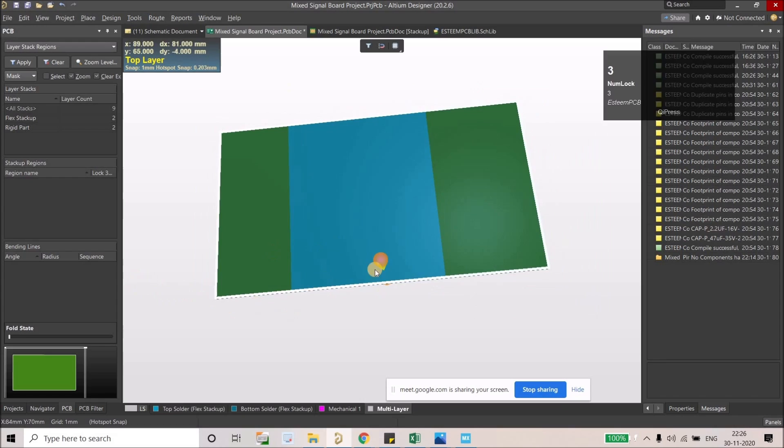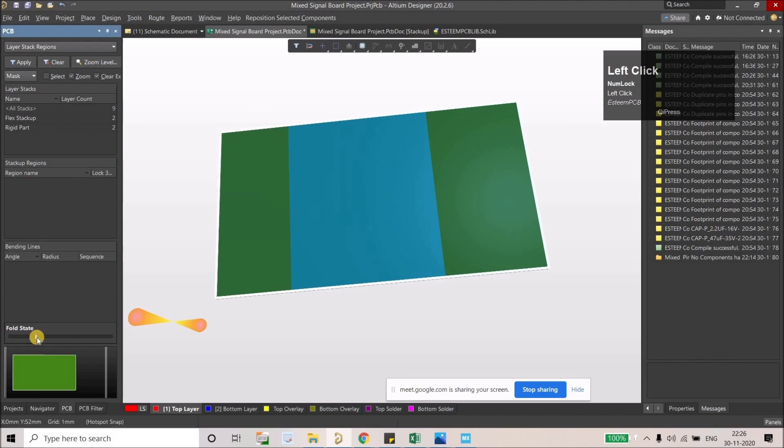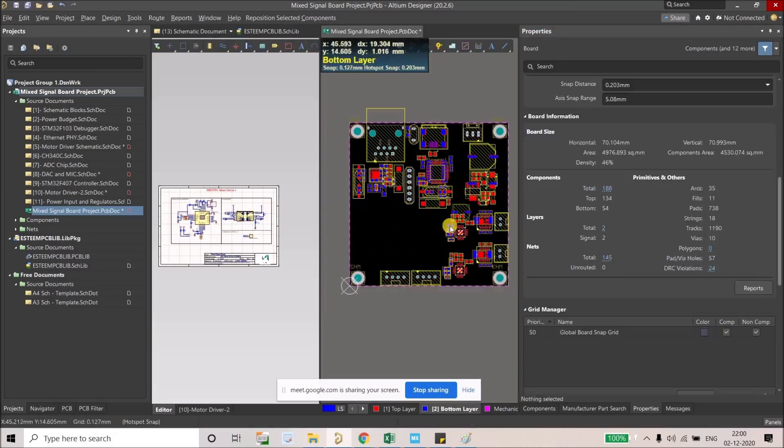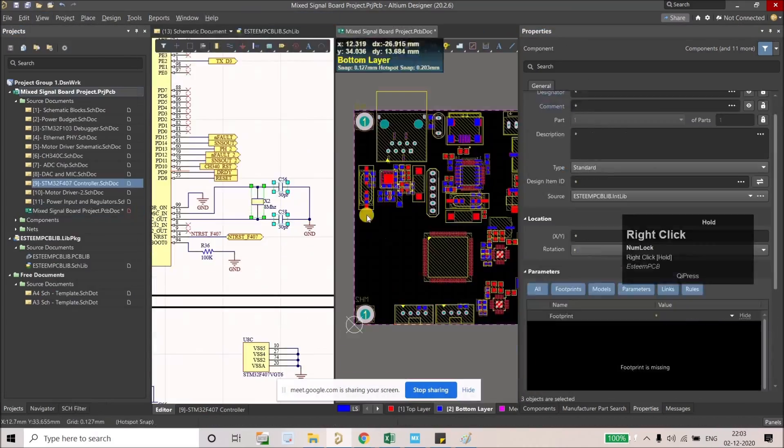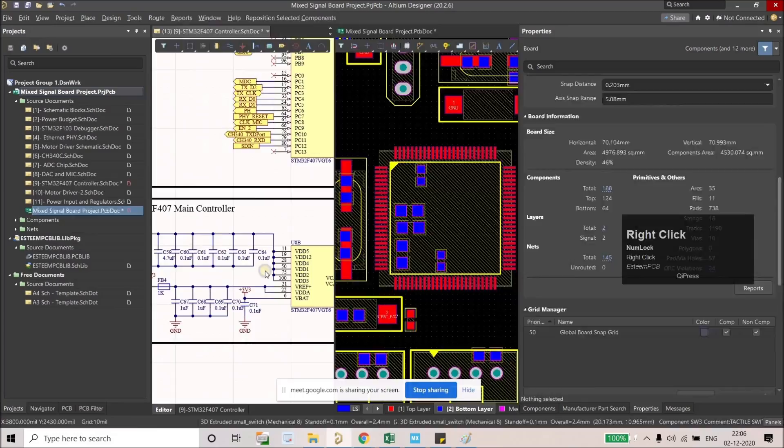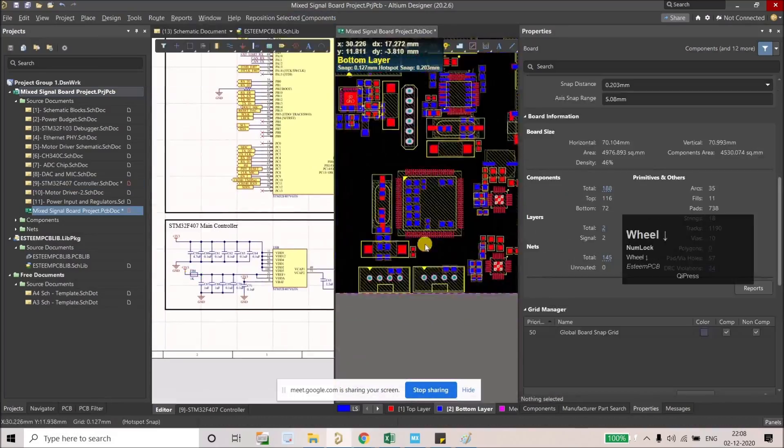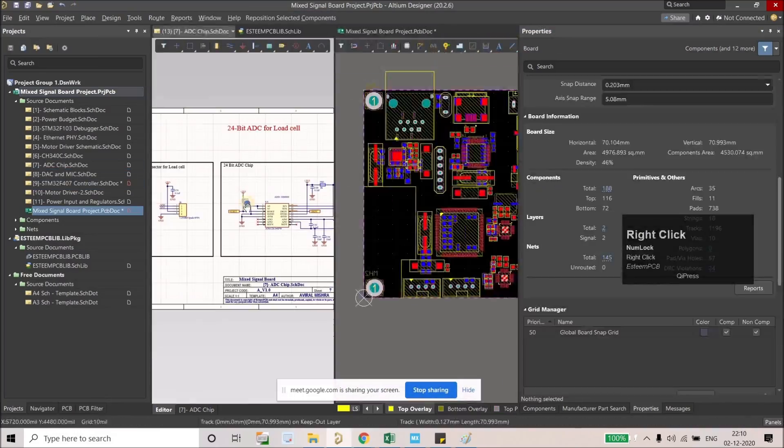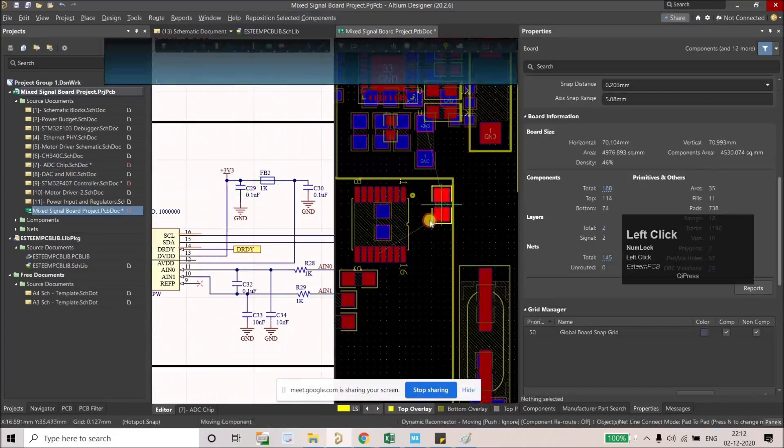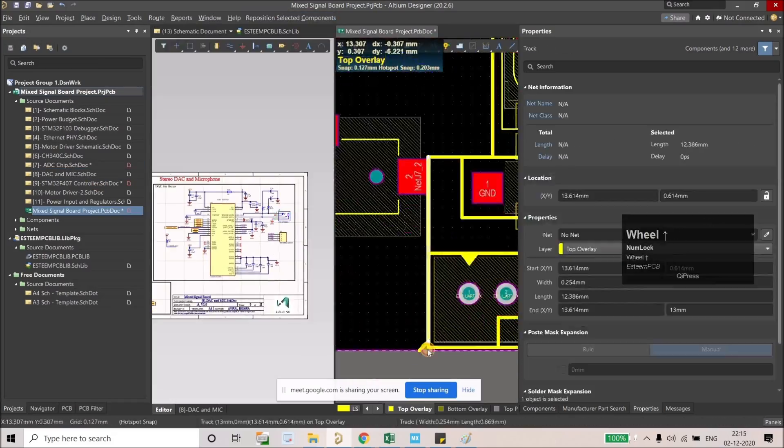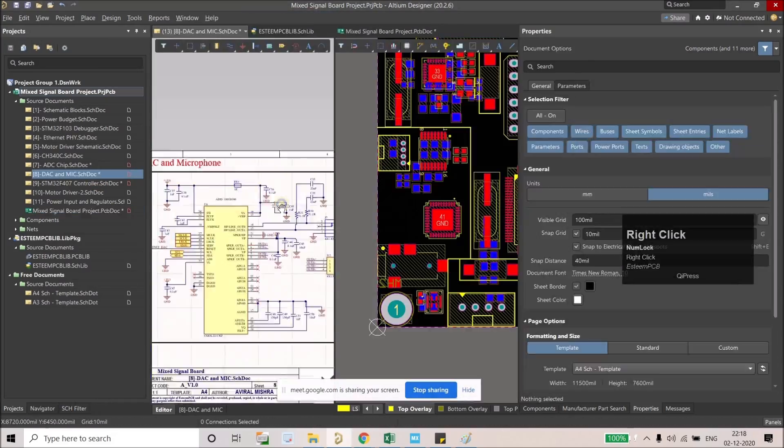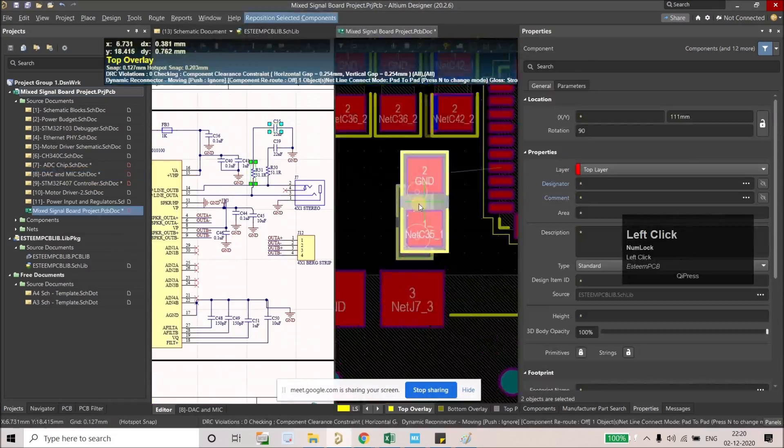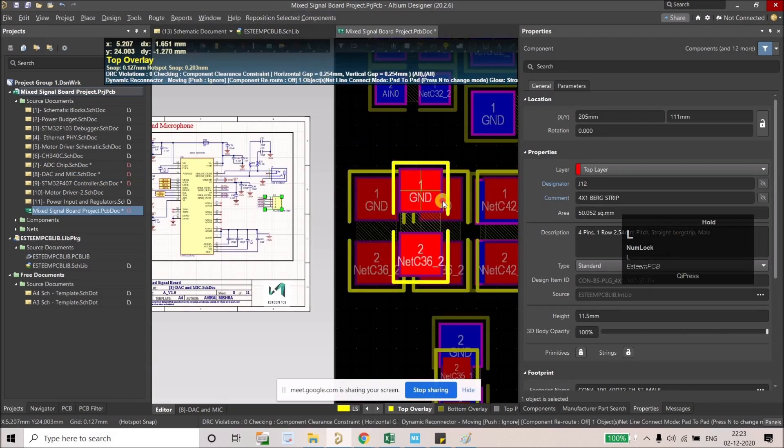Next topic will be the component placement planning and its execution. So we will plan the component placement because we can't place randomly all the schematic blocks for the mixed signal board, right? So here we have to plan the analog and digital sections, and we have to isolate the grounds and their signals. So we will learn all this stuff as well.